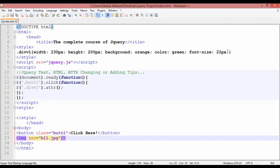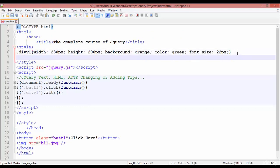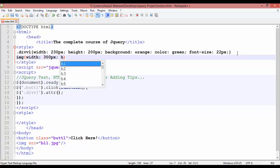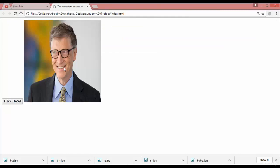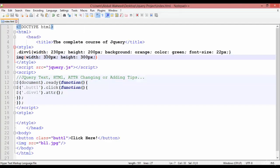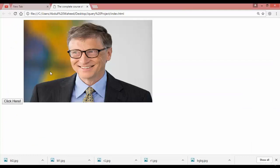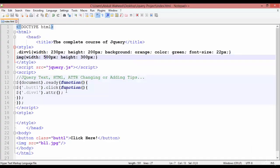You can resize the image. Come inside CSS and select image — it is a default selector. Set width to 300 pixels and height to 300 pixels. Save and refresh. Let's adjust — try 400 pixels width. Save and refresh.